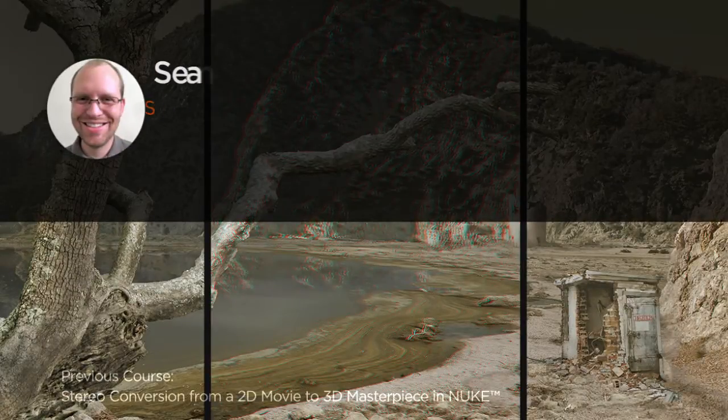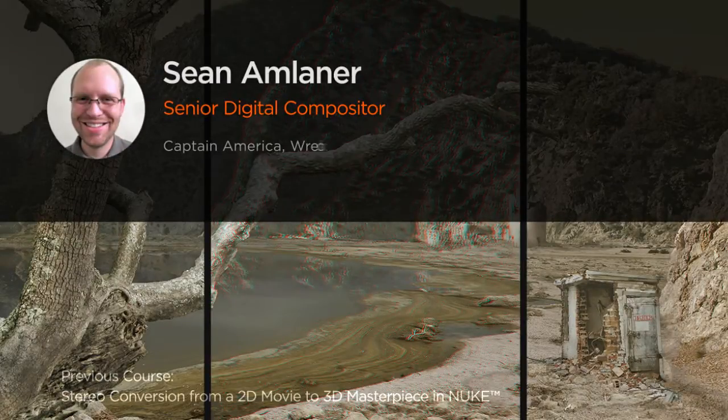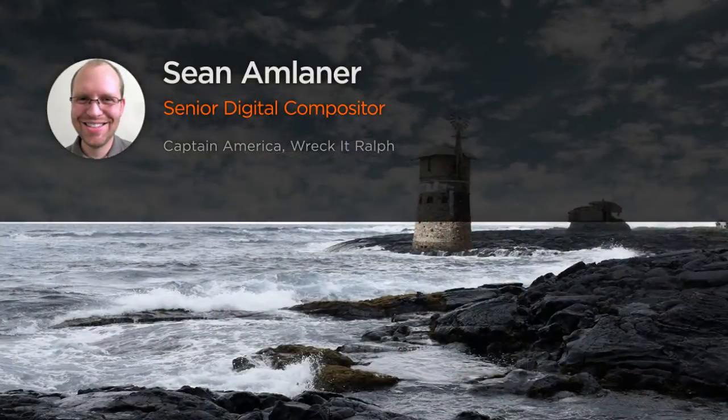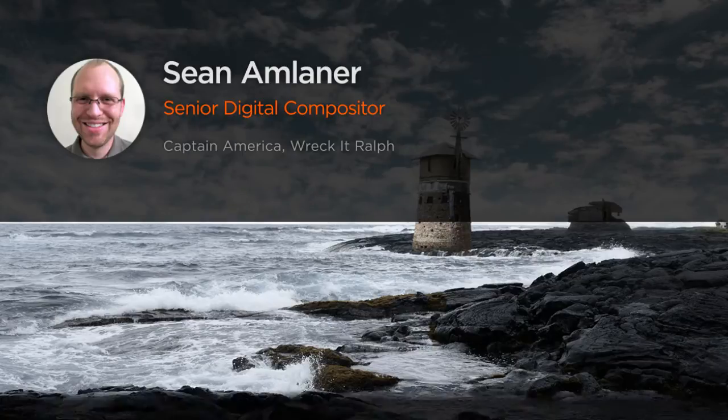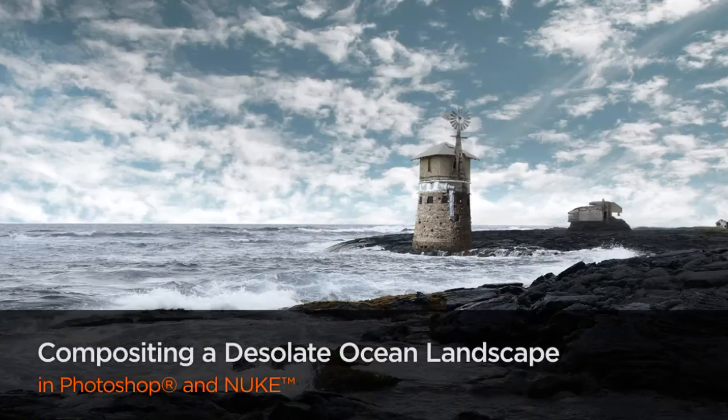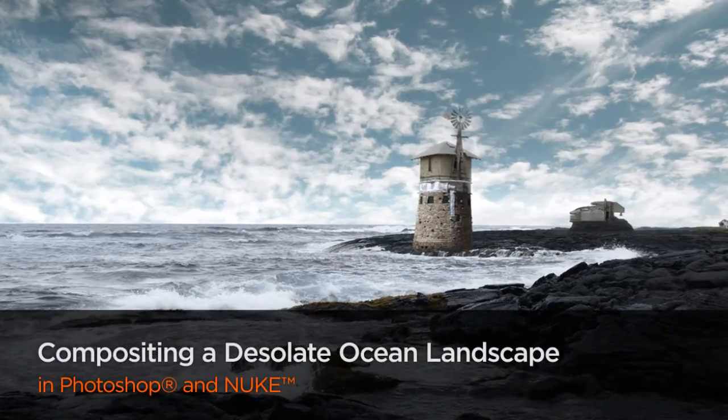Hi everyone. My name is Sean Amlanner. I am a senior digital compositor with experience in both 2D and 3D stereo compositing.